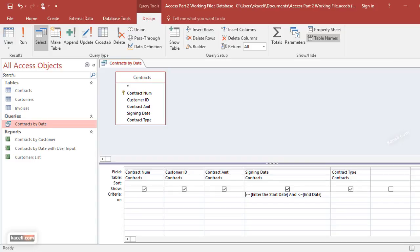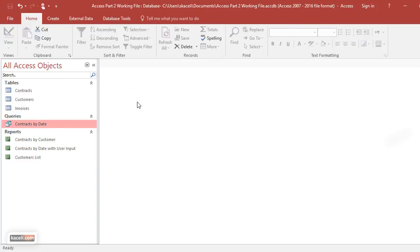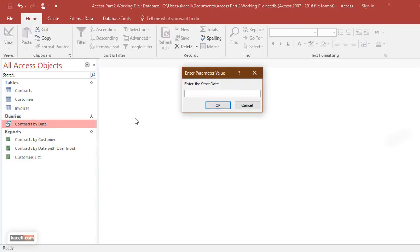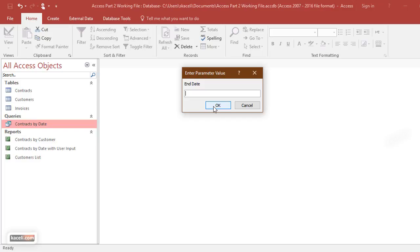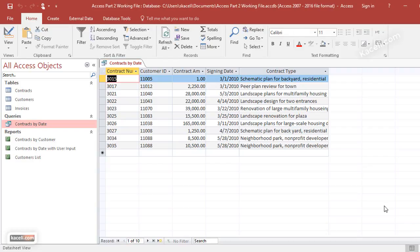We'll close the query and then run it again. Now it says enter the start date, and we enter 3/1/2010—of course it has to fall within the range of data that you have in the system, in your table. We enter also the end date, 5/28/2010, and notice the system displays the data that falls within those parameters.